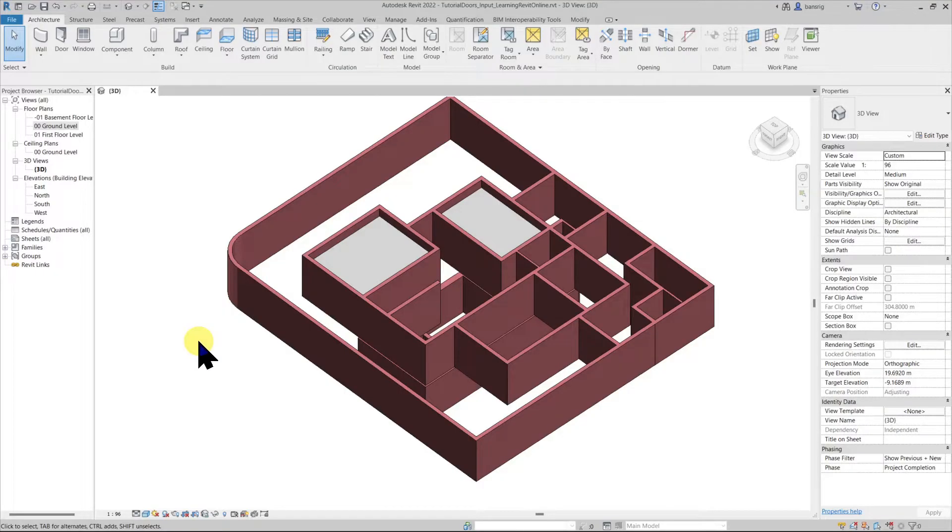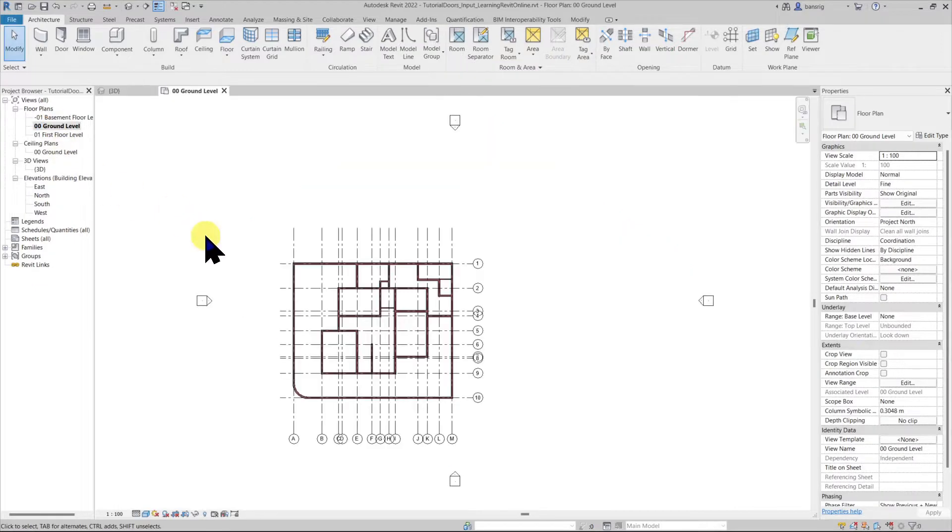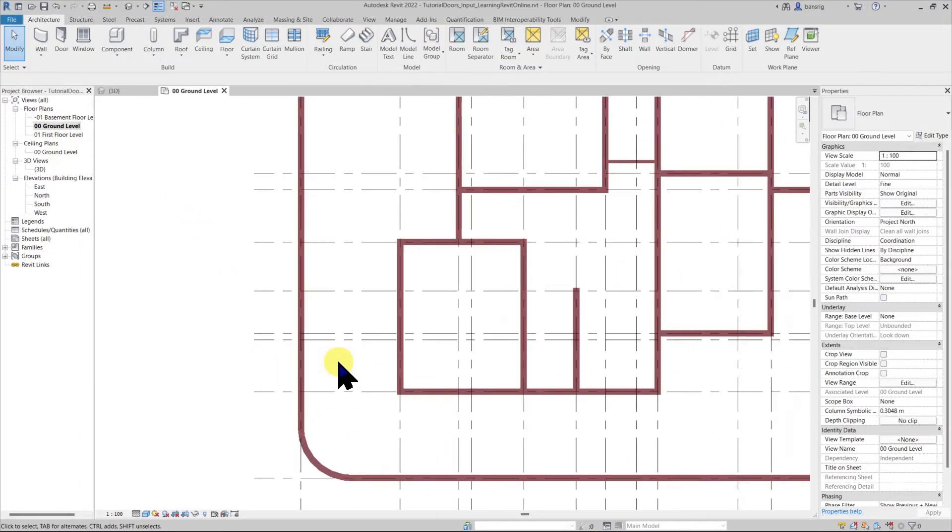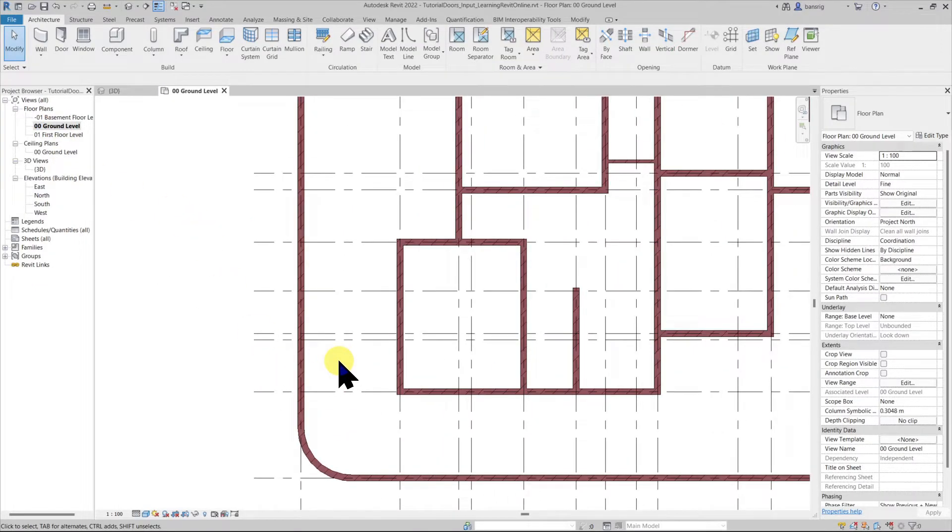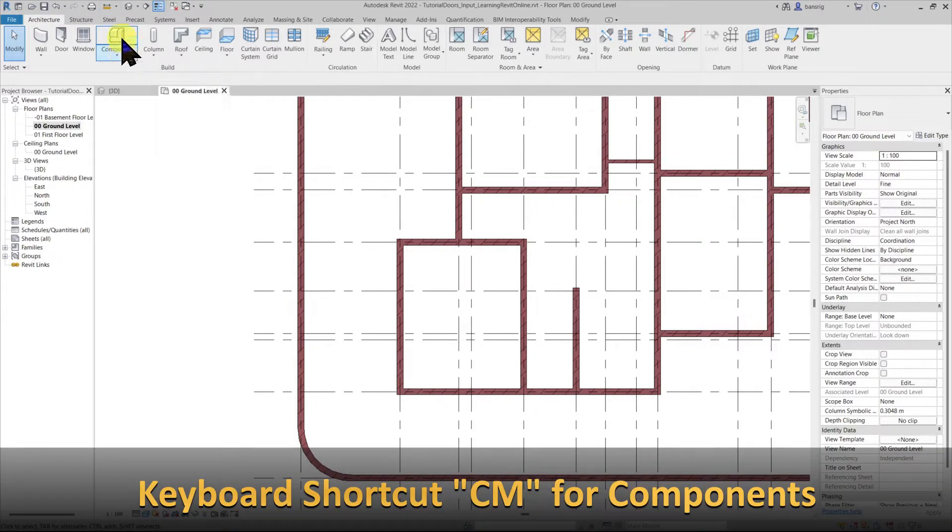I'm going to work on this project today where I already have a few walls and a few false ceilings. Let's go into the ground floor level and try to place some furniture. I'll go into architecture tab and components tool. The keyboard shortcut is CM.